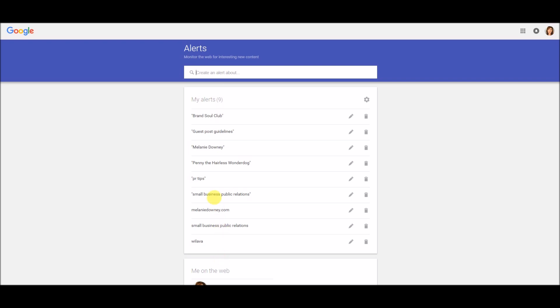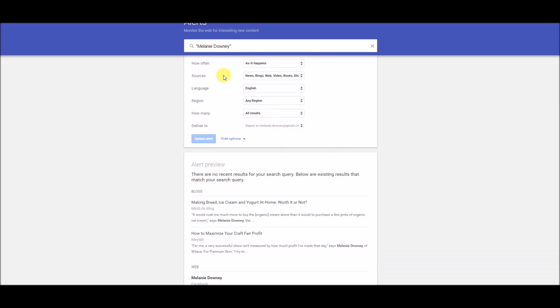So before we create an alert or a first alert, I just want to show you how to make sure that you're going to get the right keyword result in your alert setup. I'm going to click right here on one I already have set up for my name, and as you can see I have it in quotes. That means that it will take my first name and my last name together as one search term, so only things specifically for Melanie Downey will pop up.